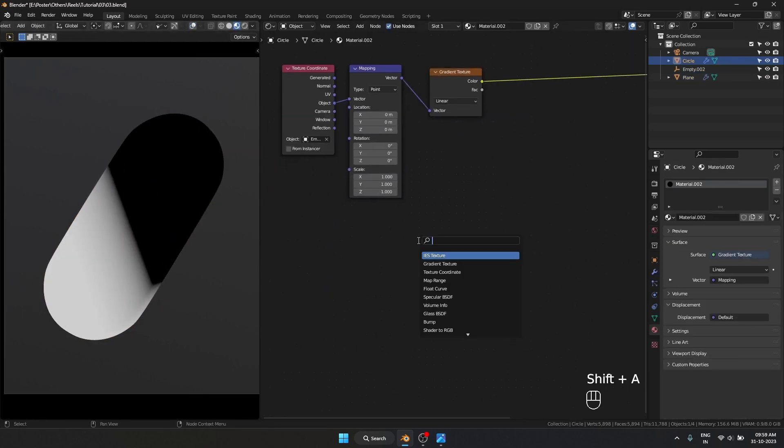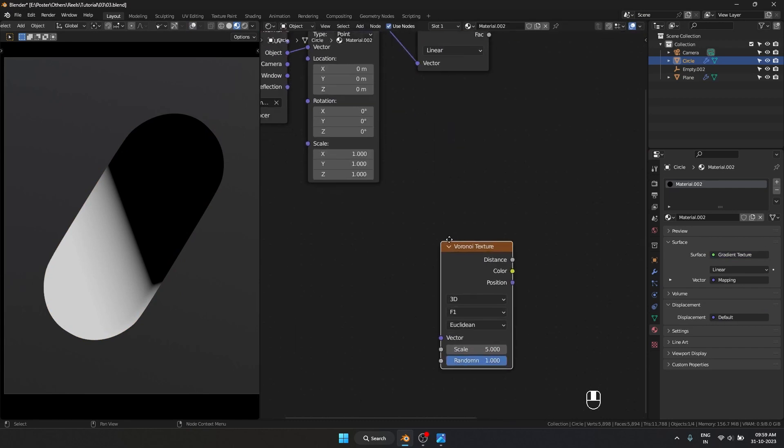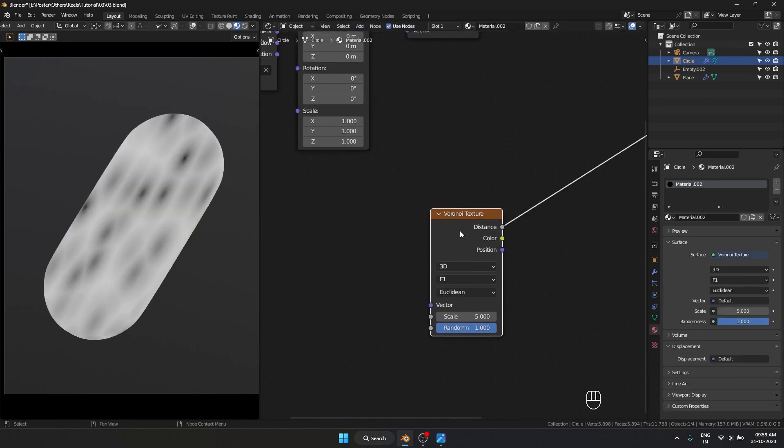Now I want to make the dotted material. For that I'll take a Voronoi texture. Let's preview that. Right now it's completely stretched, so we have to fix that first.